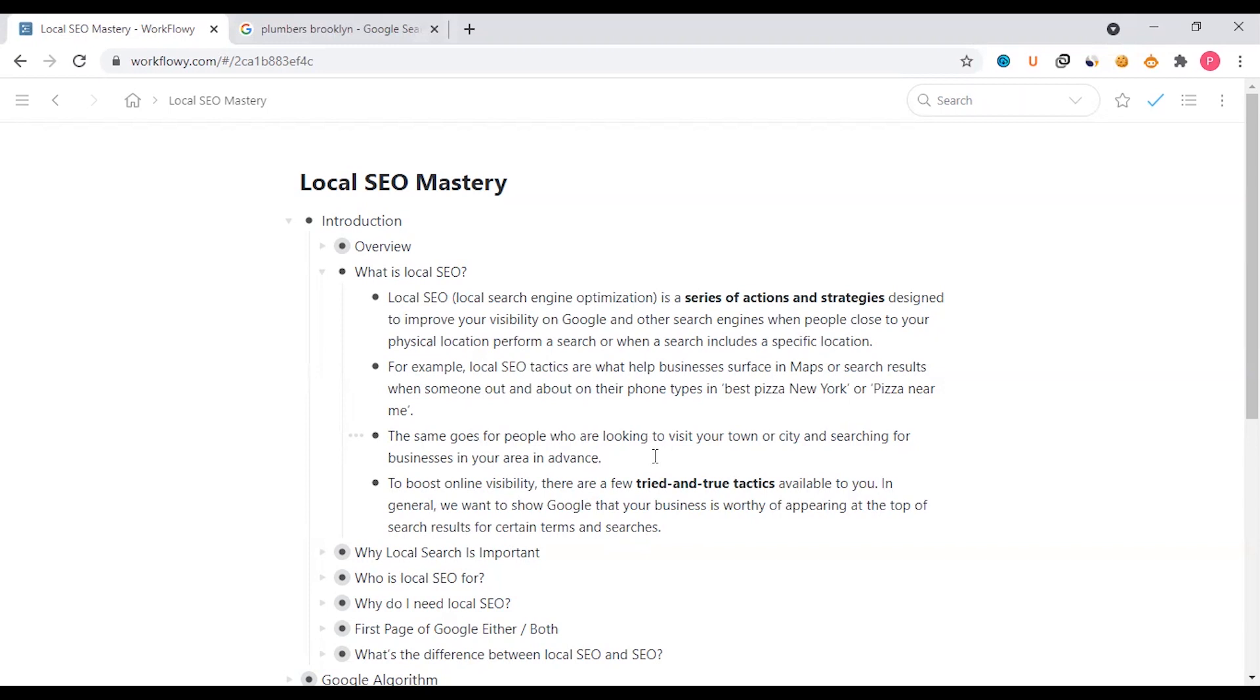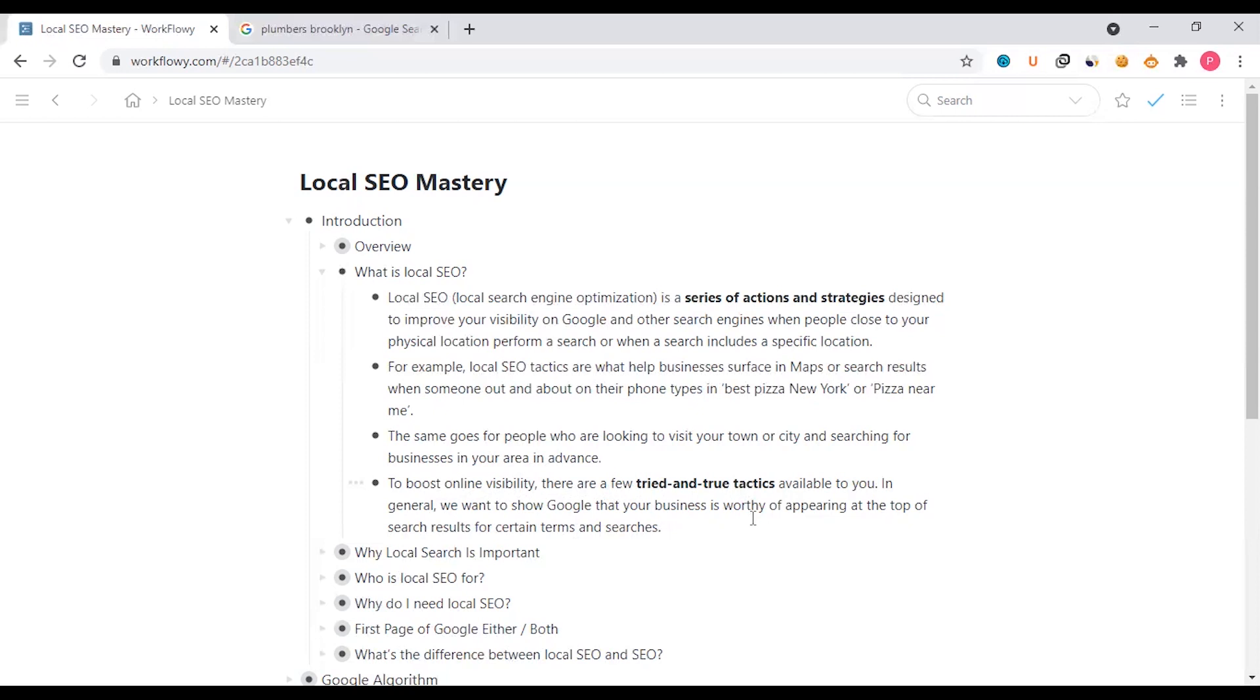This is the physical address as well as the service area context. When you have a client, you can optimize the business. There is Google Maps, there is a third-party platform, and there is a website. There are some tried-and-true tactics available for online visibility. I'm talking about a proven method.